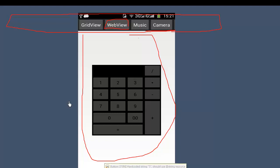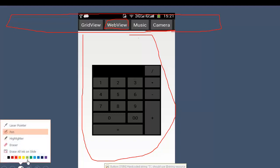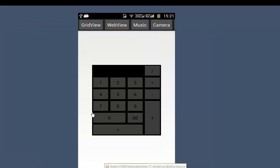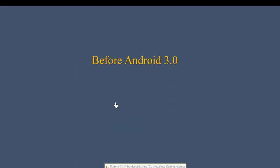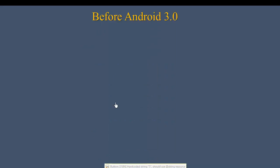In this video, I will show you Fragments. The Fragment concept existed before Android 3.0.